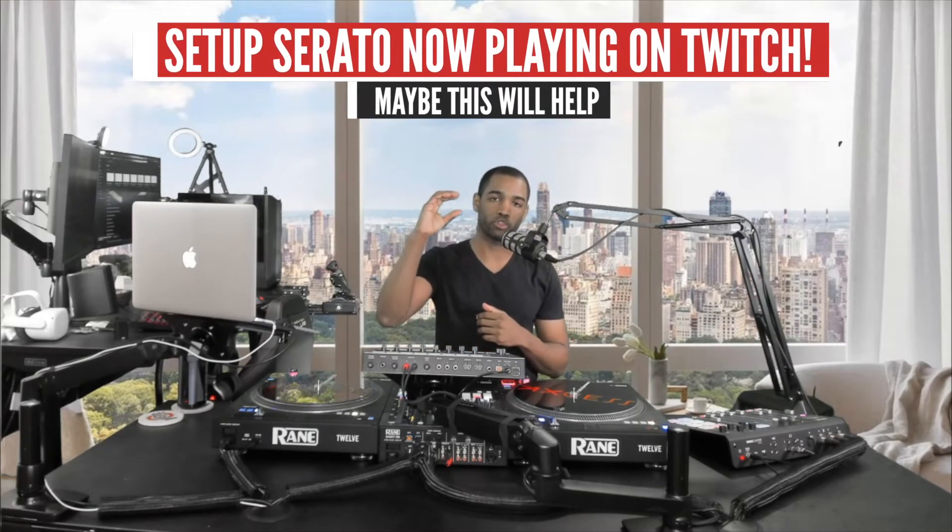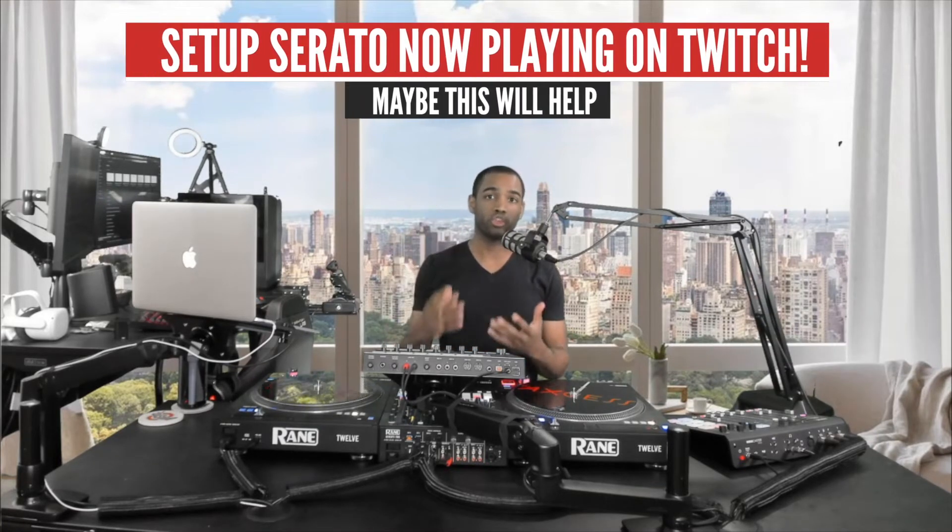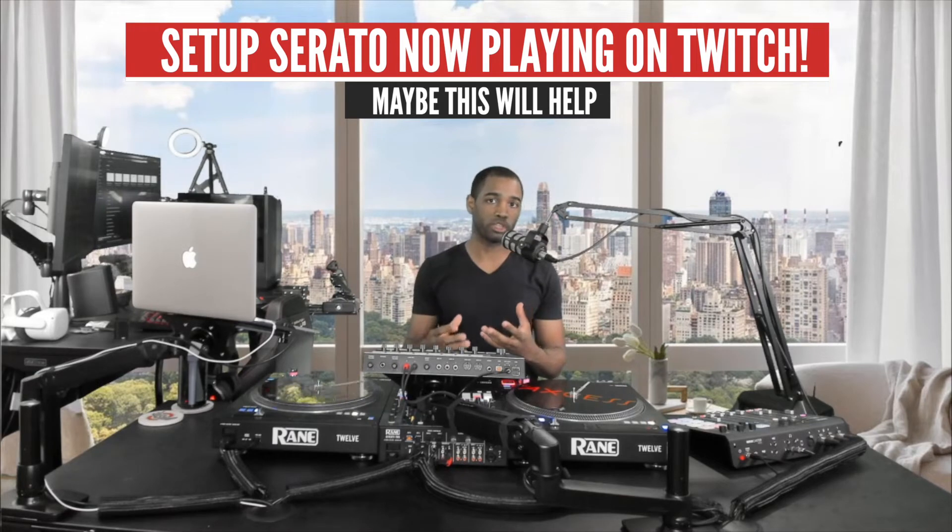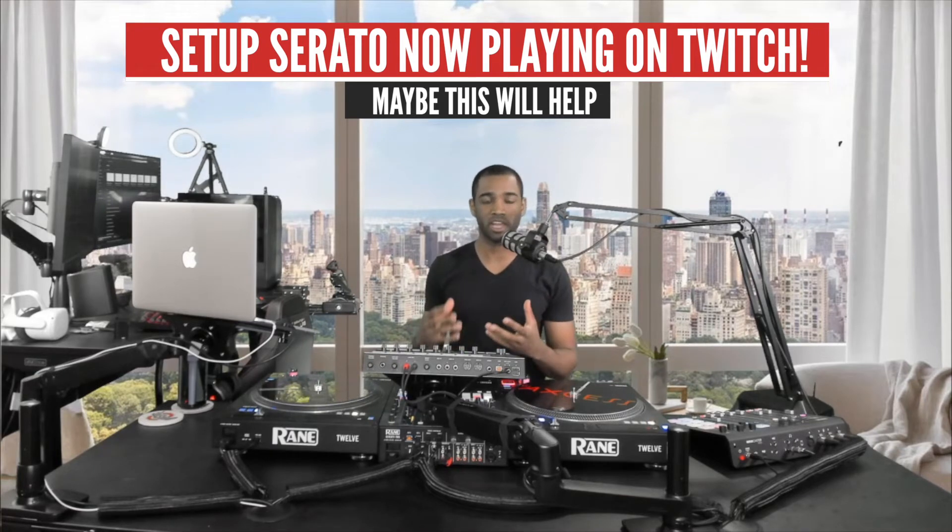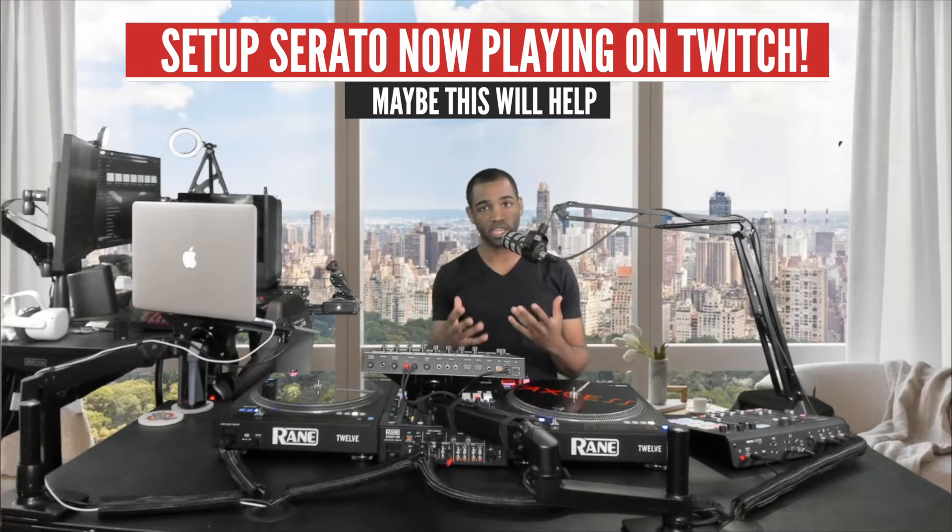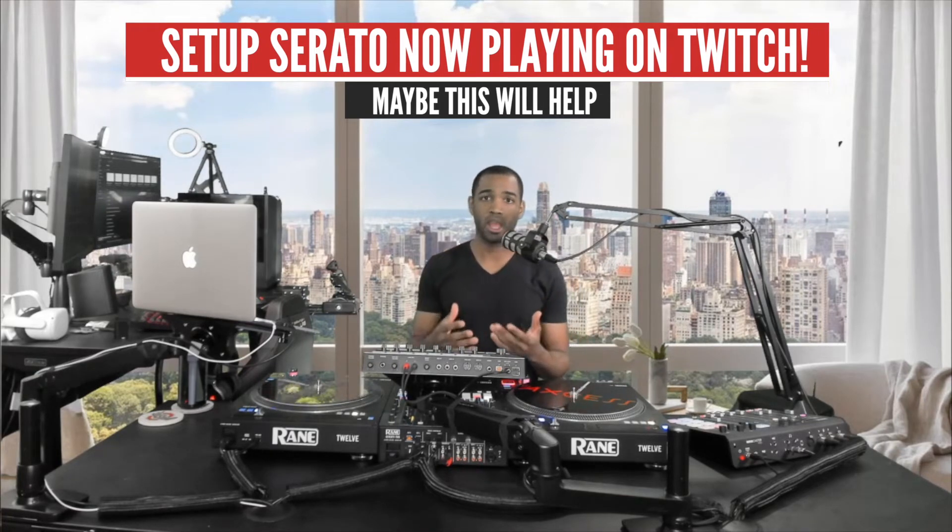Today we're talking about how you can add your Serato track list to your Twitch streams in real time. There's been some janky ways to do it. I'm going to show you the official Serato way to do it and how to get that set up because it's a little tricky to get started out.